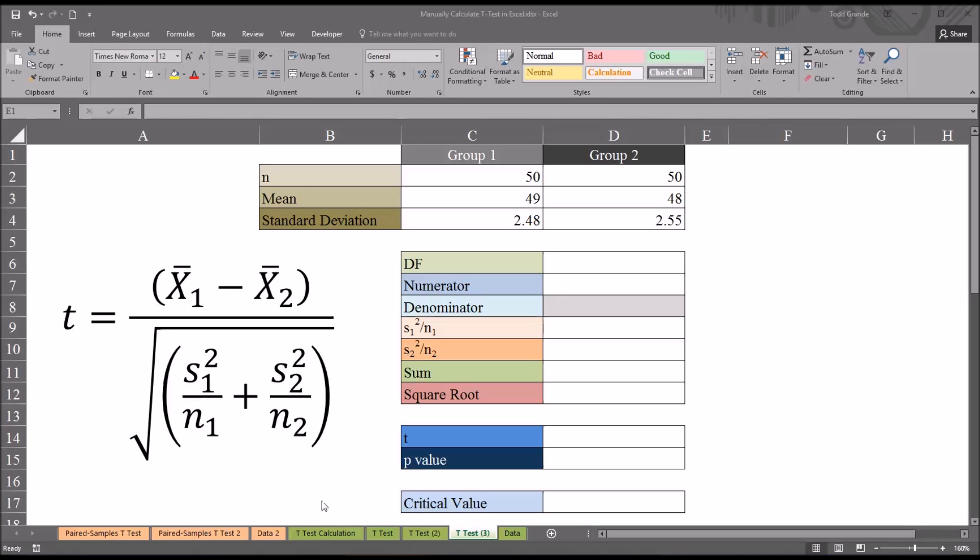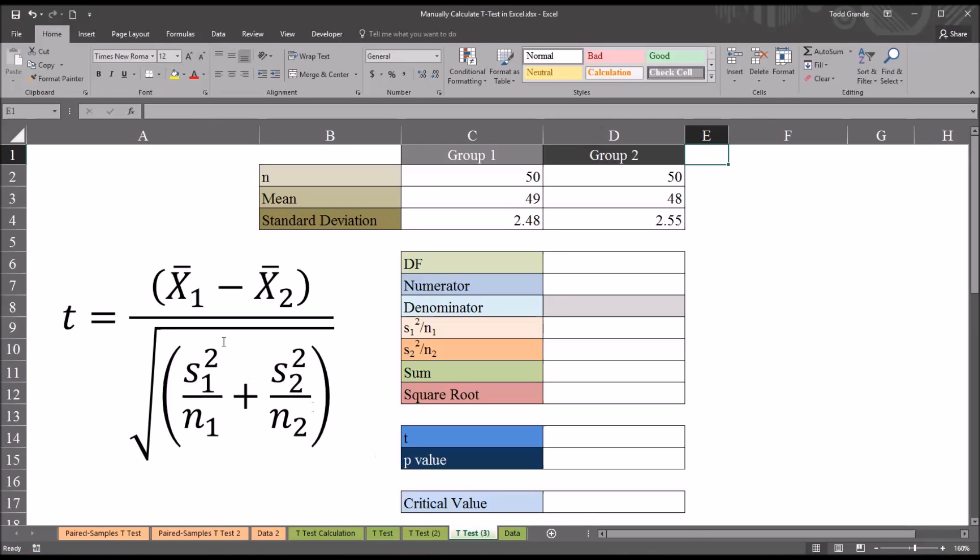These are the sample sizes corresponding with the group. This is the sample size from group 1, this is the sample size from group 2. Before we make the calculations for the t-statistic, I want to calculate the degrees of freedom, because I'll need that later on when calculating the p-value and the critical value.